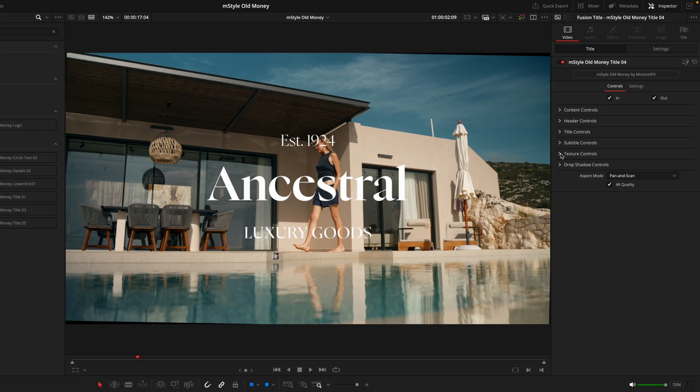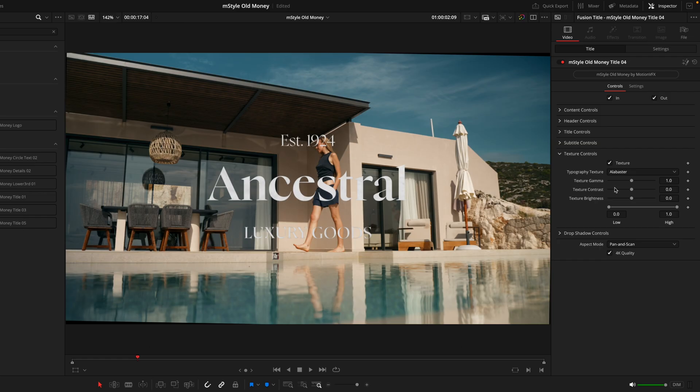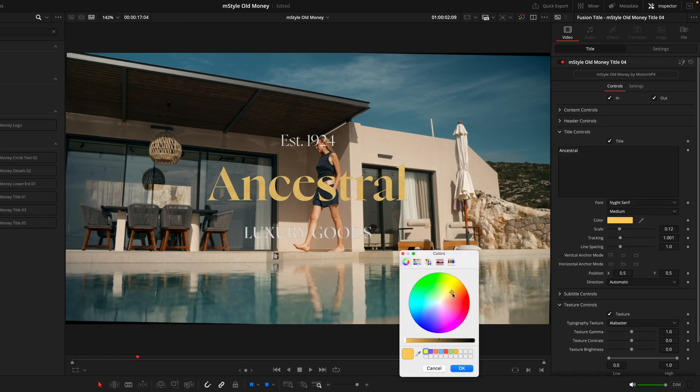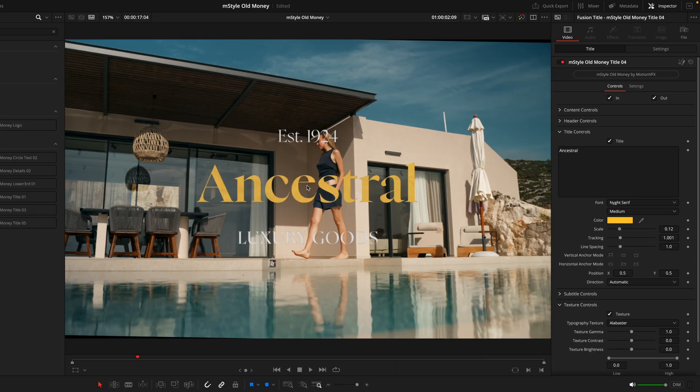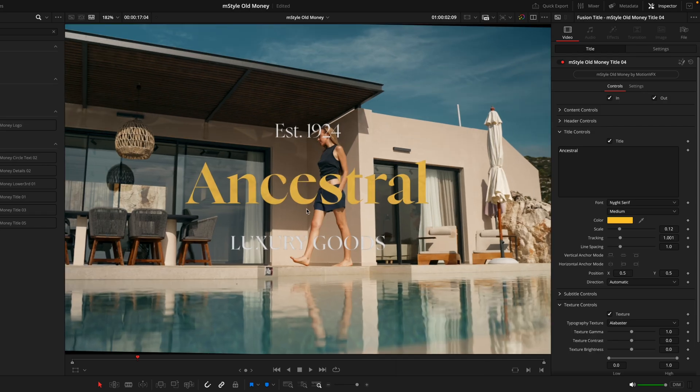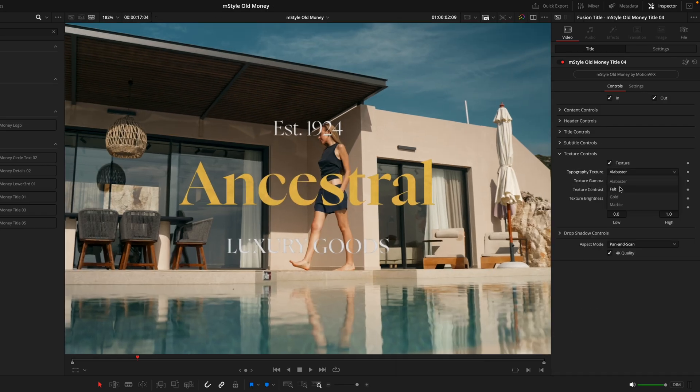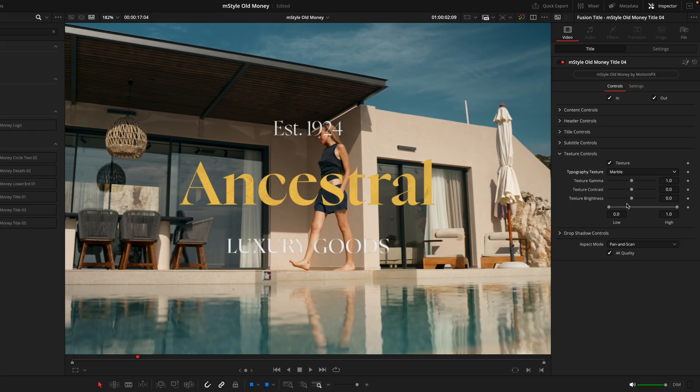Where this pack is really interesting is this brand new feature in the texture controls. Now when I toggle this on, you're not going to see too much, and that's because the color of our text is white. However, if we were to change the color of the text, we're going to start to see the effect a lot more. If we go to more of like a gold color, you can start to see this texture within the text. There's four different options that we can choose from: we have the alabaster, the felt, the gold, and finishing on the marble. These are just subtle ways to add that extra bit of detail within your titles, and once you've chosen your texture, you can play around with these styles so you can really get the look that you're going for.